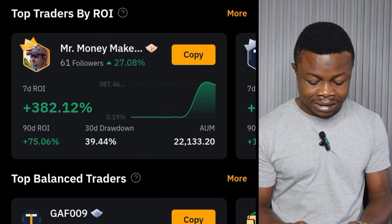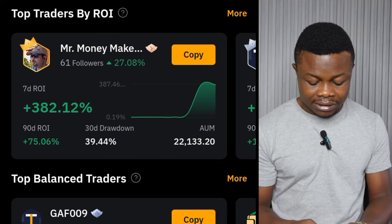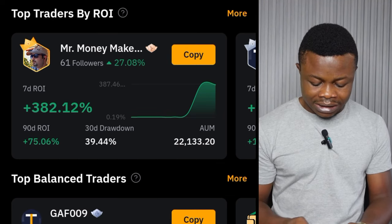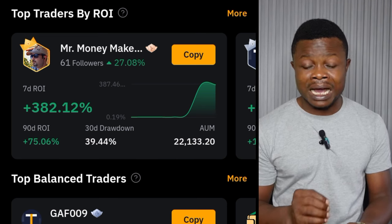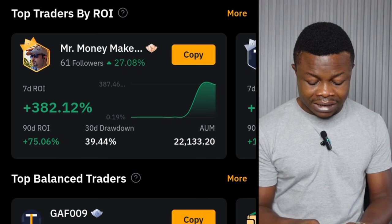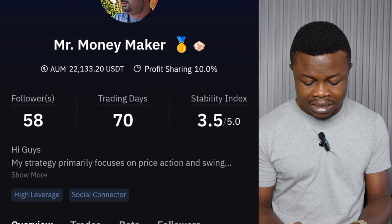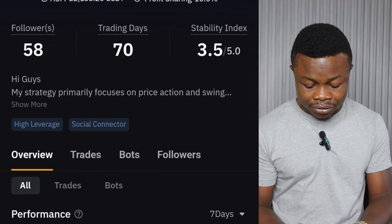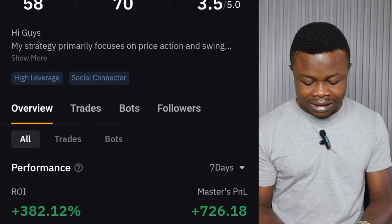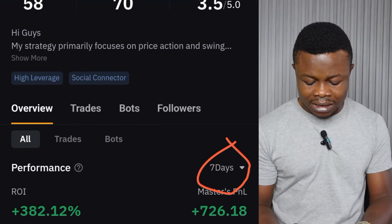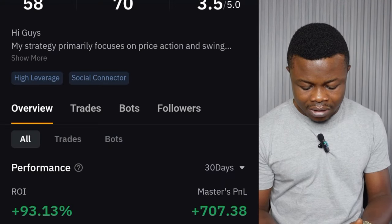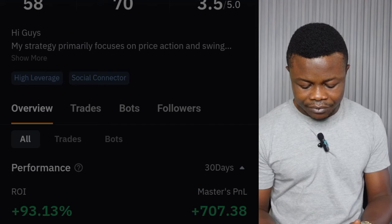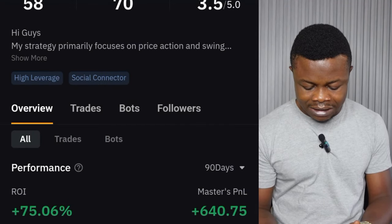Once you scroll down, there are a whole lot of traders here. You can look at their statistics for the past seven days right there. You can click on a trader and open up their details. Once I open up to this page, it's showing me statistics for the past seven days, but I can click on that and check the past 30 days, or even the past 90 days — that's the highest you can go.